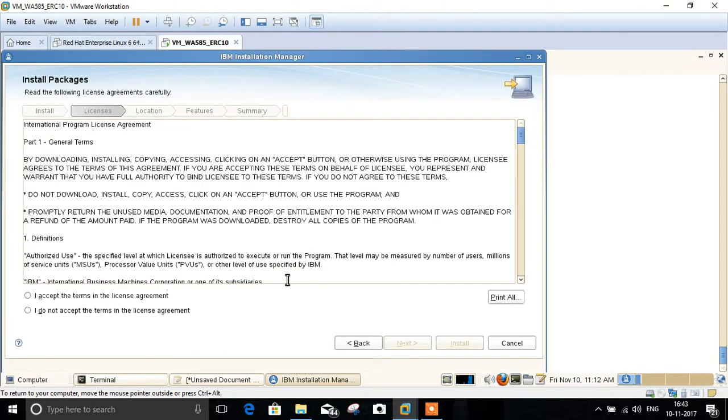The second step is for accepting the license. Accept the license and click Next.